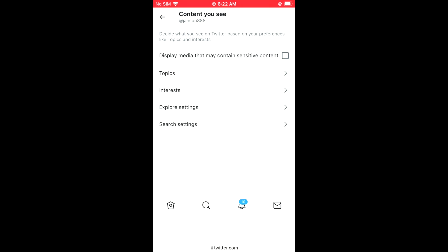Display media that may contain sensitive content. You're going to tap on that to tick it. So now you'll be able to see sensitive content.